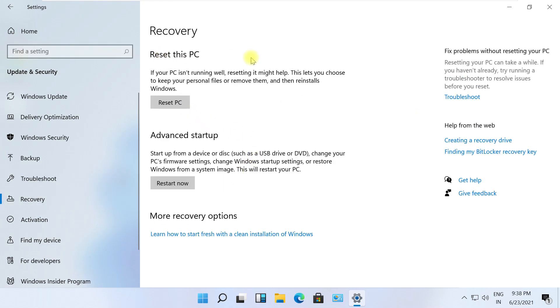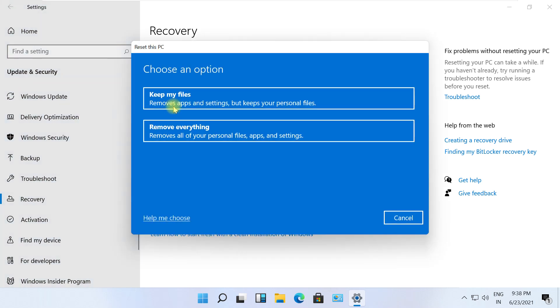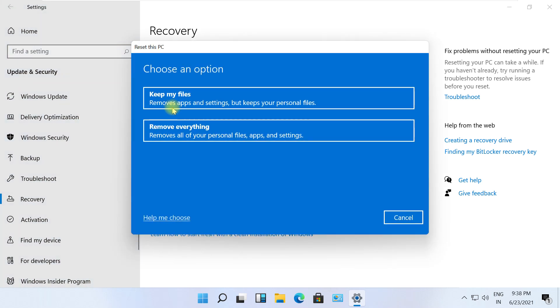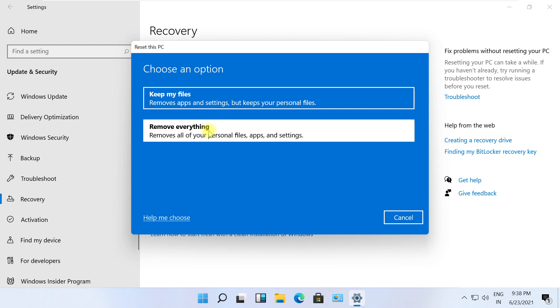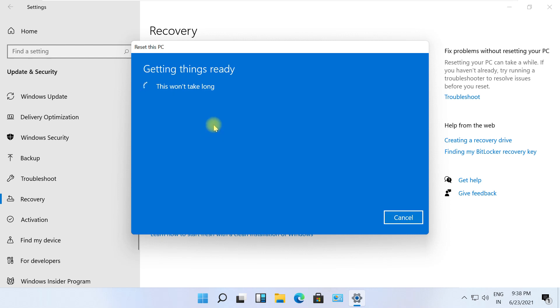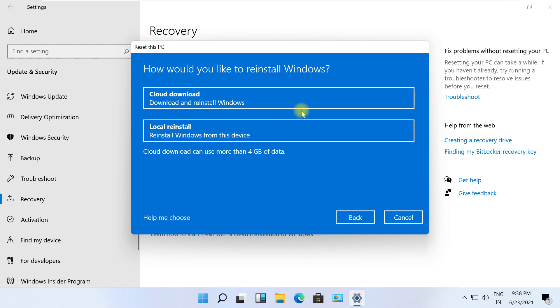Now be careful, click on Reset PC. You can choose to keep files or remove everything. I will click on Remove Everything. Removing files also helps clean all mess and make the computer fresh again.